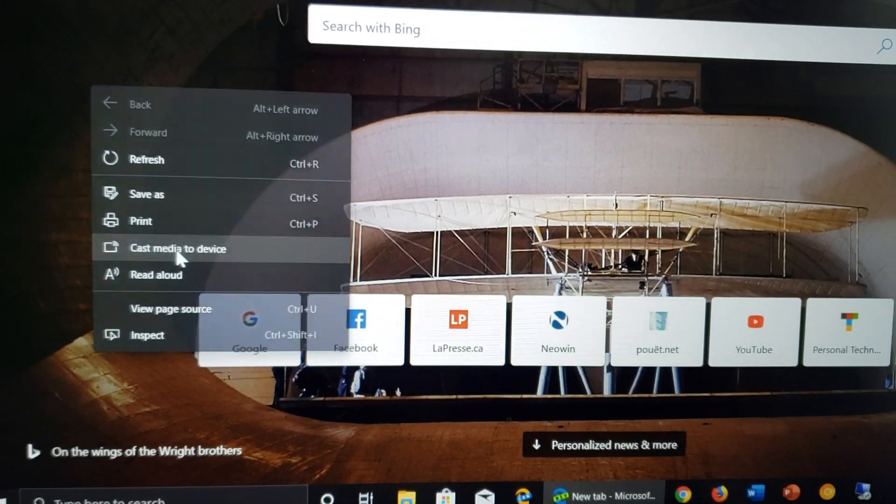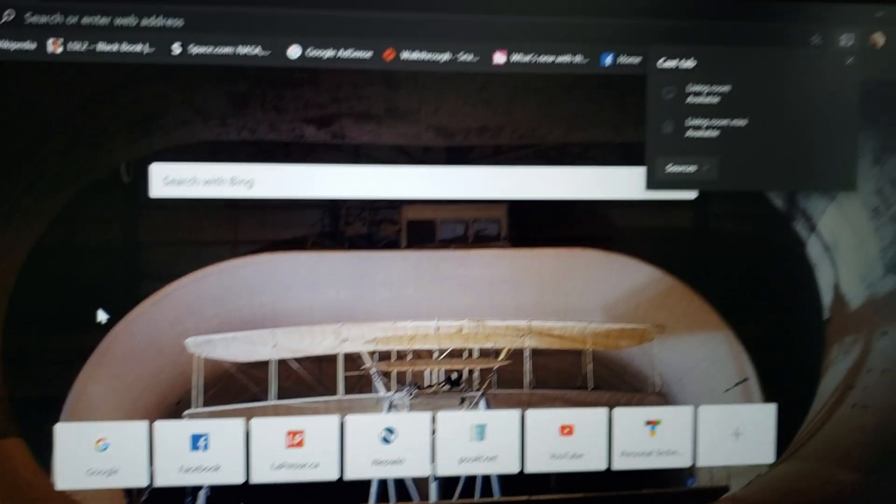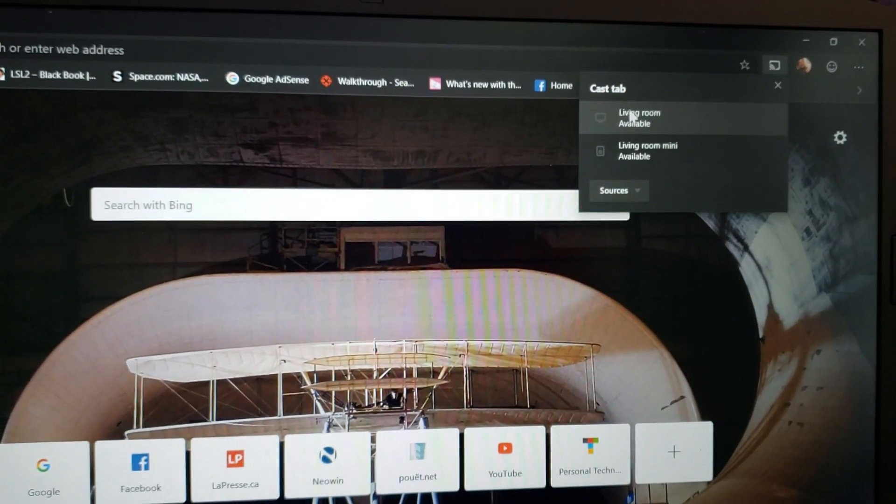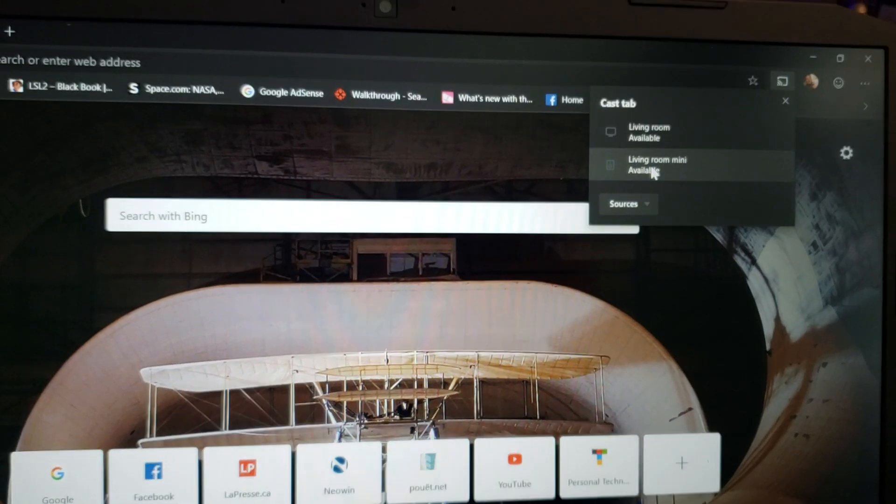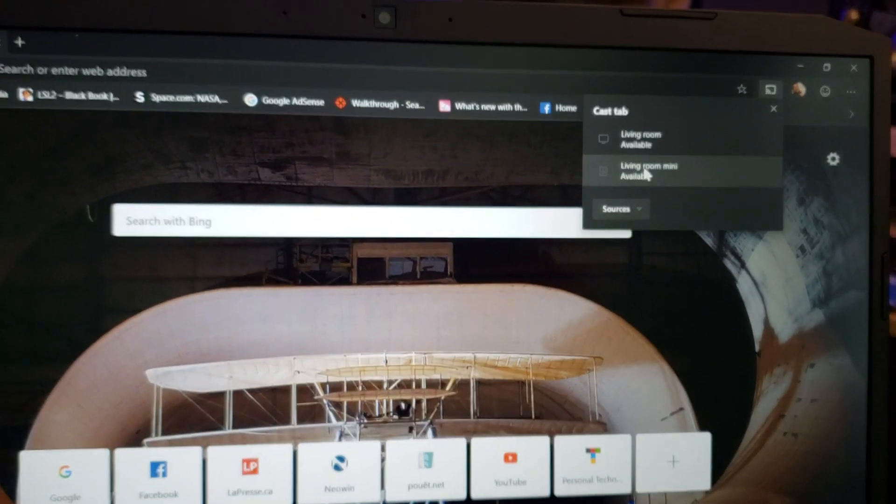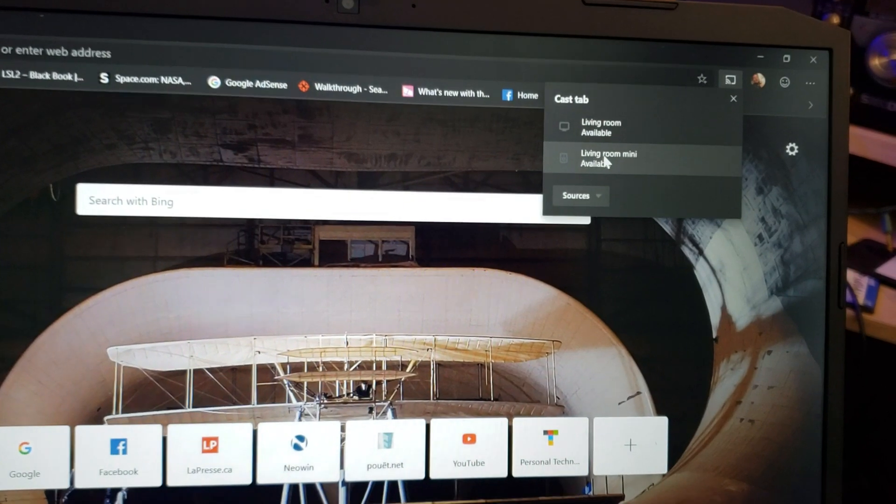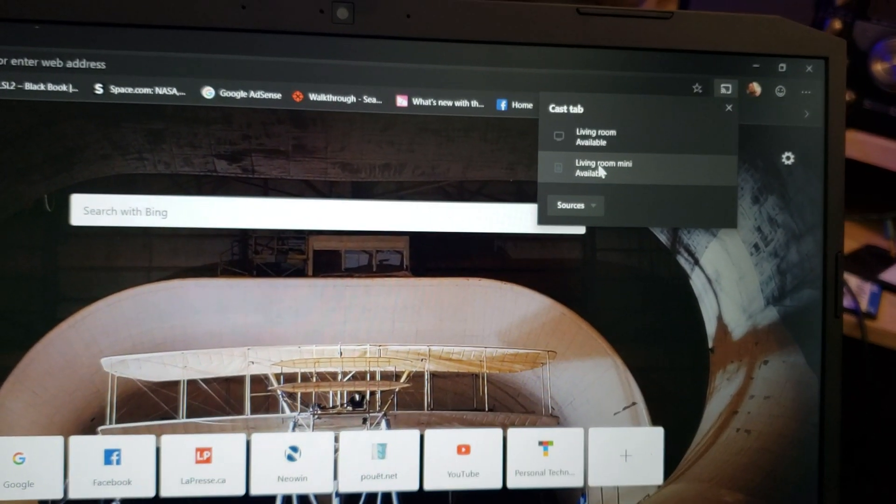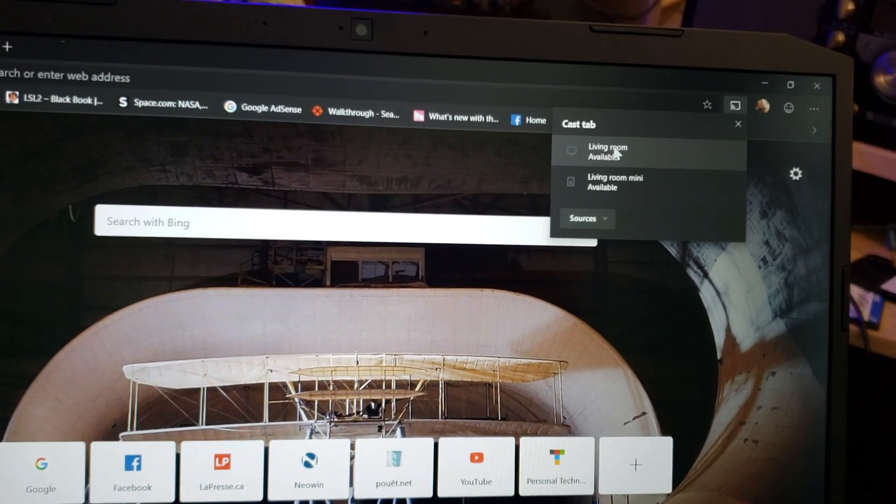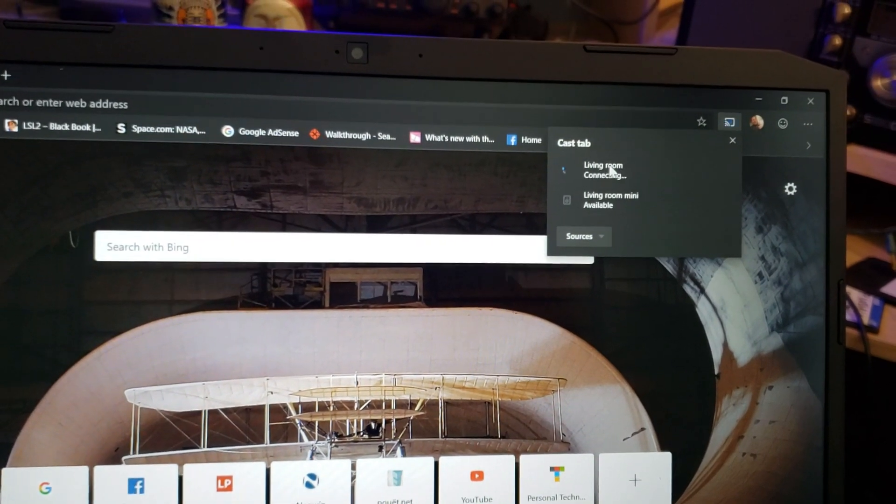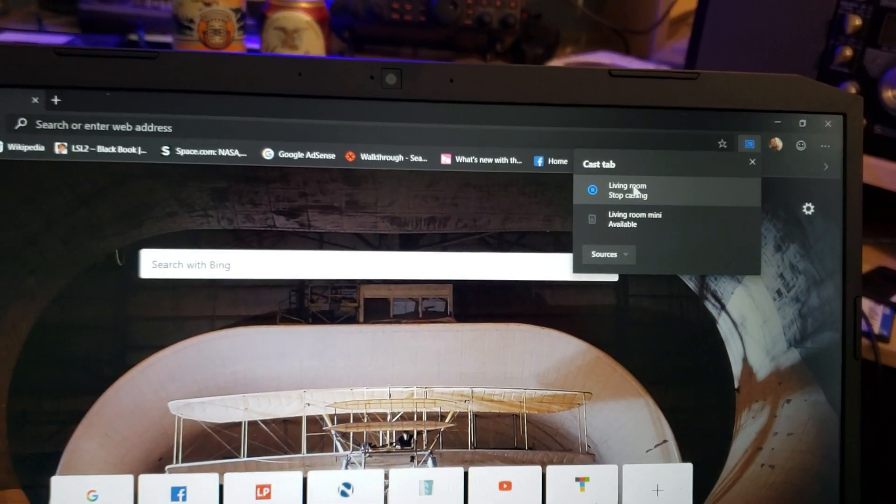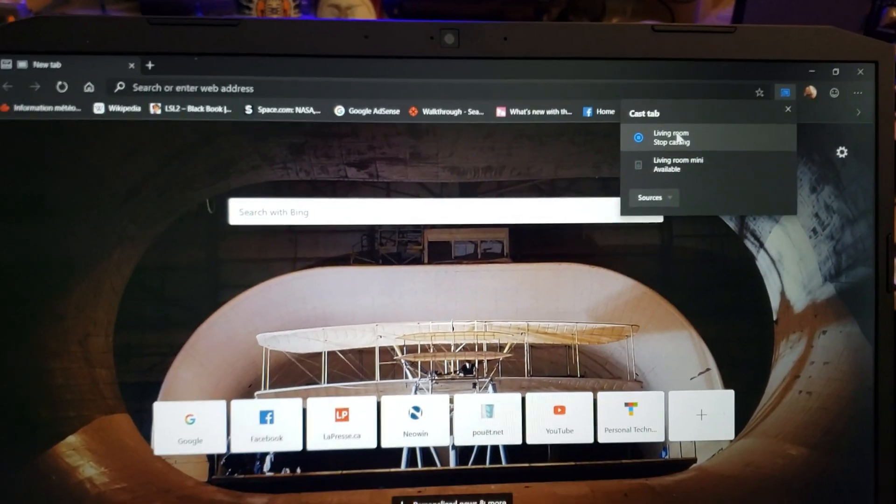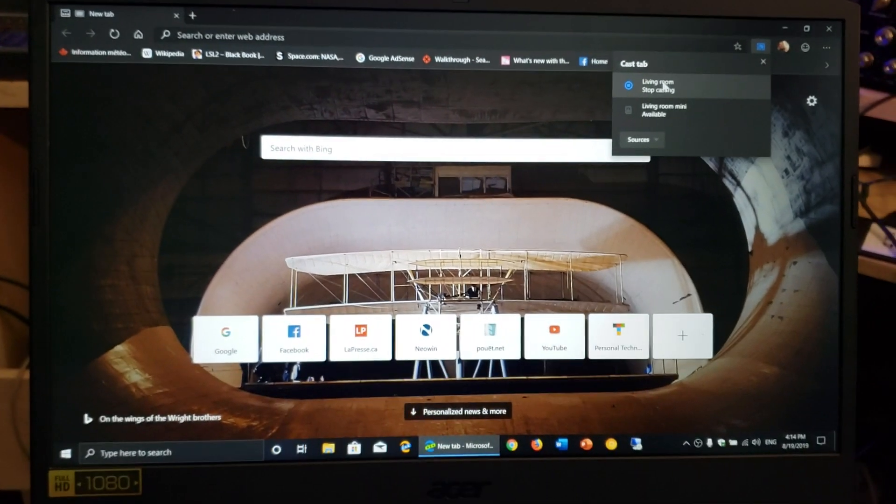When you do that, it's going to show you available sources where you can actually cast. You can cast to a living room, to a Google Mini or a Google Home if you want audio, and of course, to a Chromecast if you want.